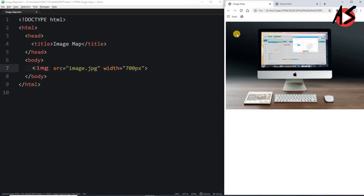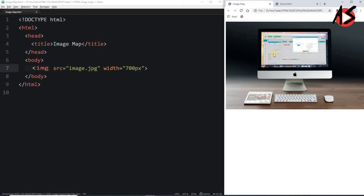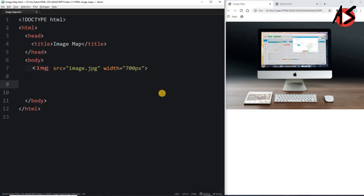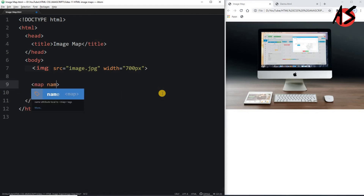When I move the mouse over the image there is no clickable area yet. I want to build separate clickable areas for the monitor and the tab. So if I want to make a clickable area for the monitor, I have to use the map tag.